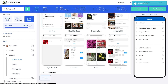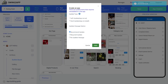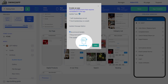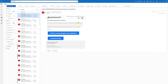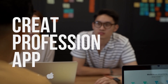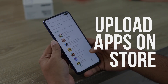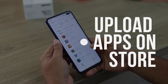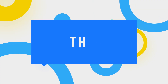Once you are satisfied with your app creation, click on the app creation button to finish the process. The APK file will be sent to your registered email within 15 minutes. Install that file to test your app on an Android phone. This is how you can create professional apps and upload them to the store without any coding. Create an app with Swing2App now. Thanks for watching.